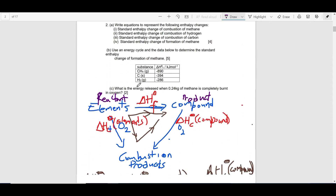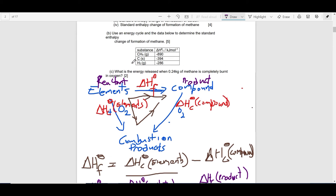Let's look at this specific example. Part B of this question says: use an energy cycle and the data below to determine the standard enthalpy change of formation of methane. In the table, you are given the standard enthalpy change of combustion for methane, and methane is the compound — the product — being formed from its elements, carbon and hydrogen.